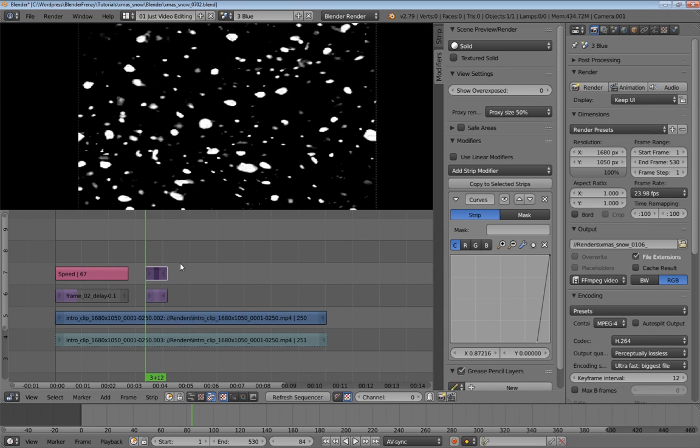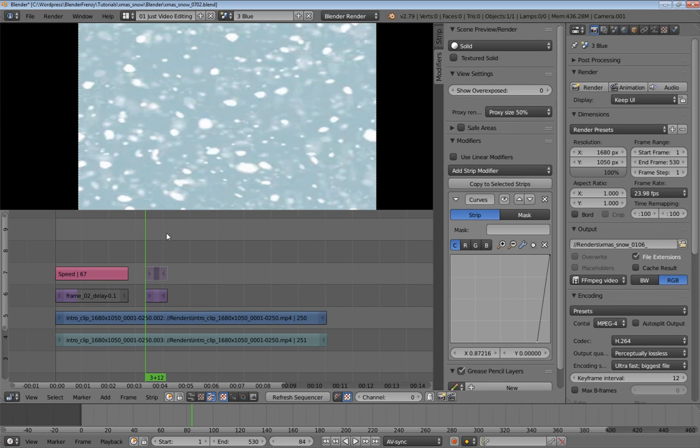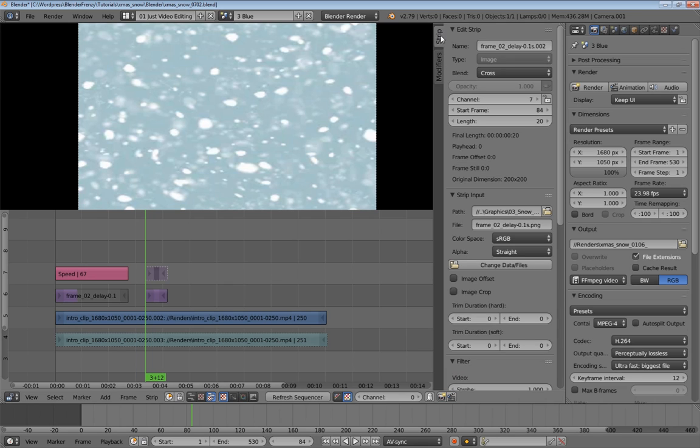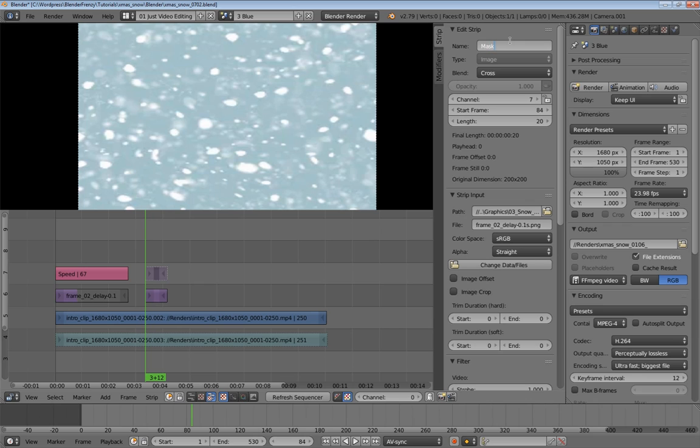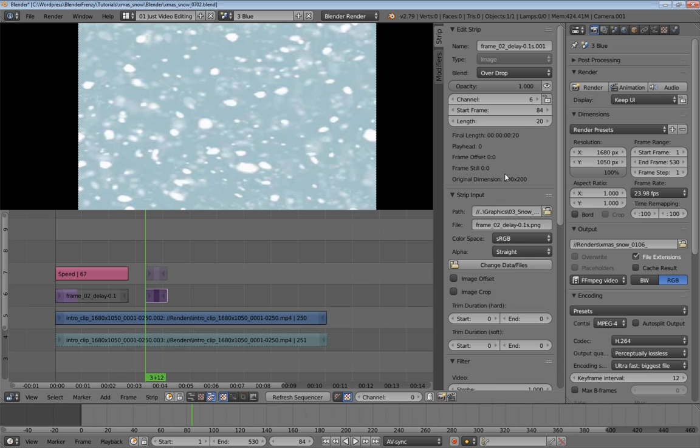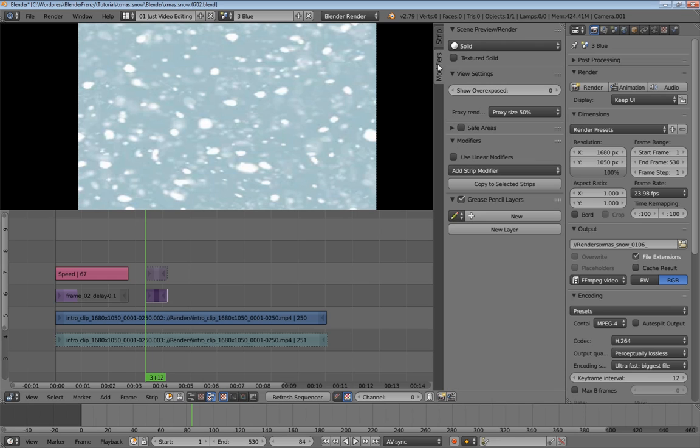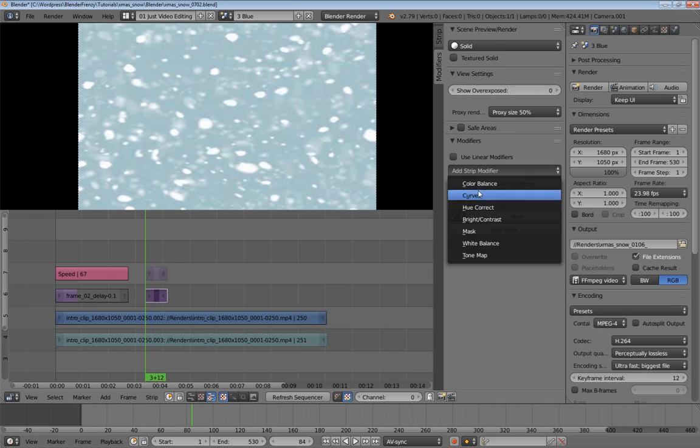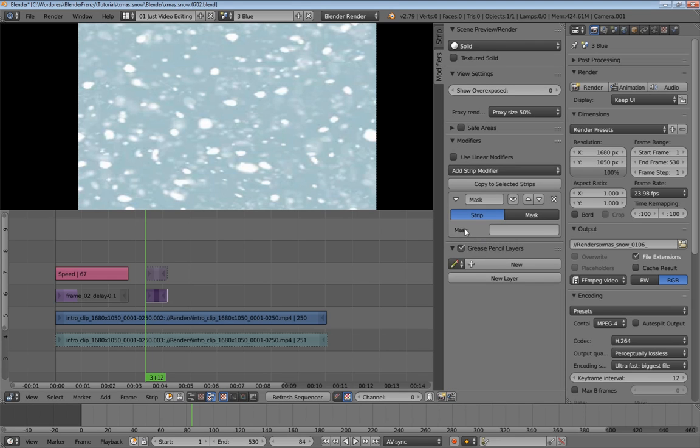So now, instead of changing this to add, I'm just going to hide it, because this is going to be a mask. And I'm also going to go back to our strip and rename this to mask snow. And then I'm going to select the bottom one, make sure that this is overdrop. And then I'm going to go to modifiers, add strip modifier, mask.